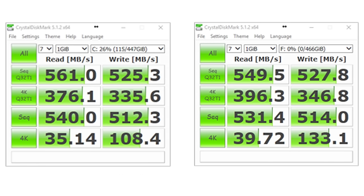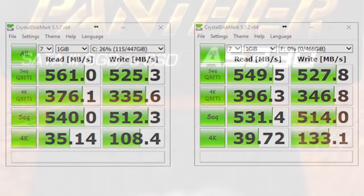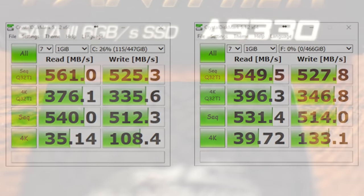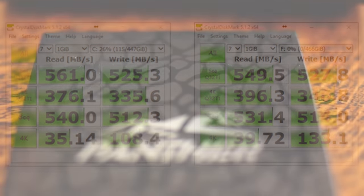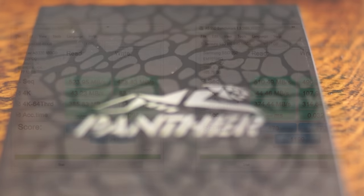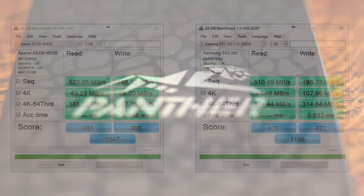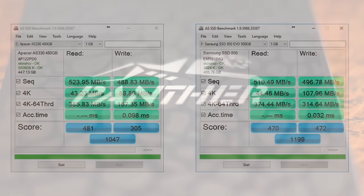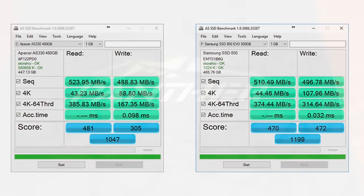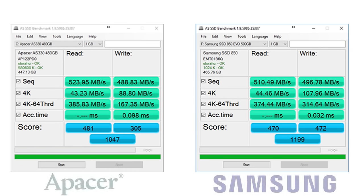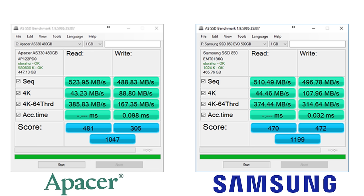That looks pretty good for the Apacer Panther. So we're going to jump over now to the AS SSD benchmark, because I wanted to use multiple tools to check the results.